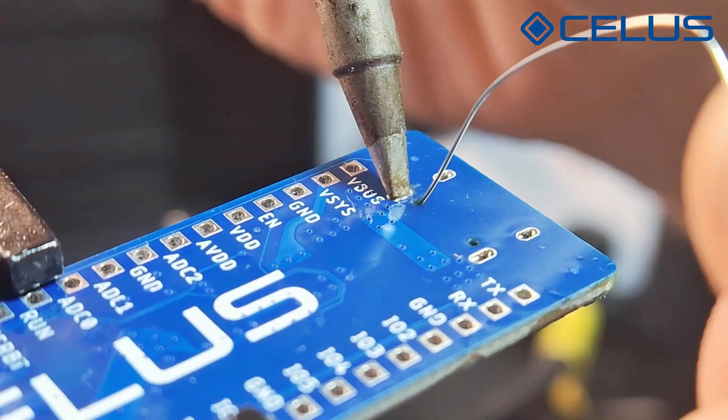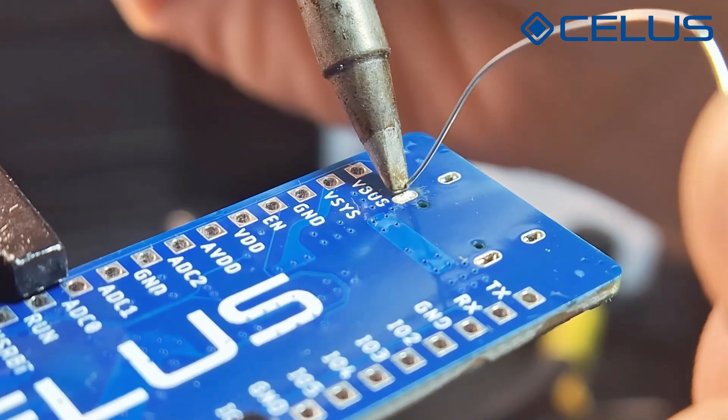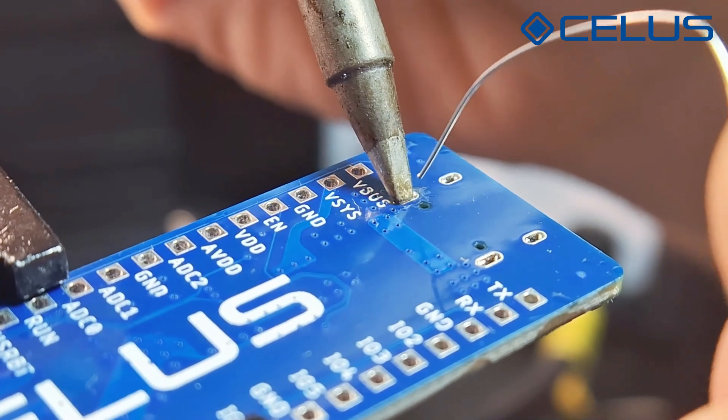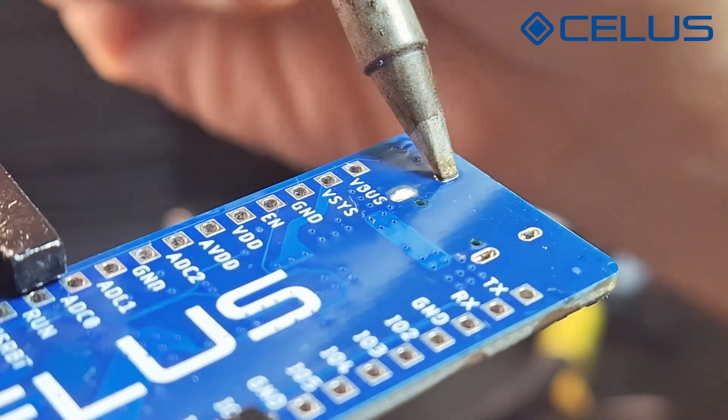Turn the board around and solder the remaining USB connector through hole pads using the soldering iron and solder wire.